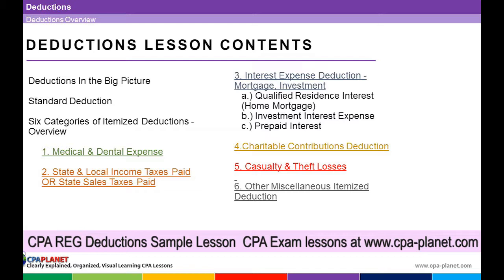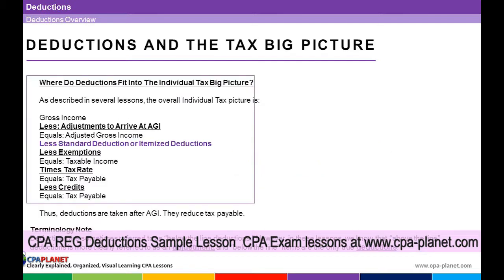Okay, we're studying deductions now. Let's start with the big picture — deductions and where they fit in the tax big picture. Look at our little chart below. We always start with gross income, then we have adjustments to arrive at adjusted gross income.